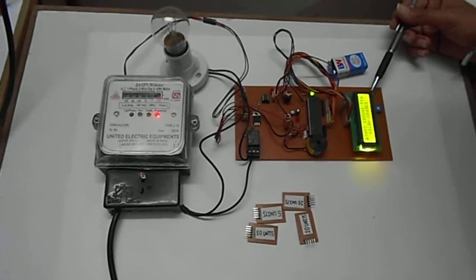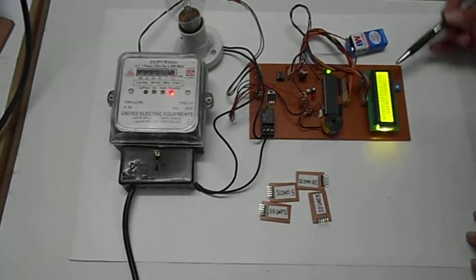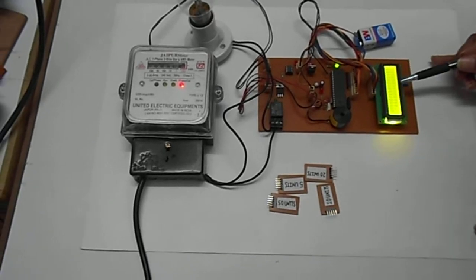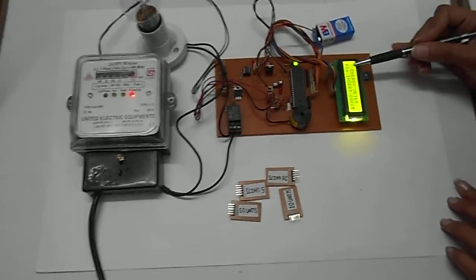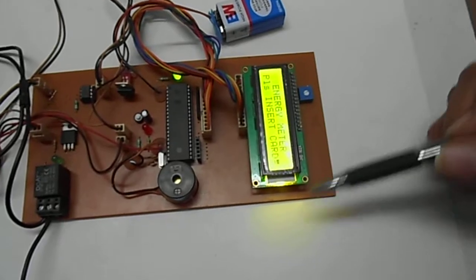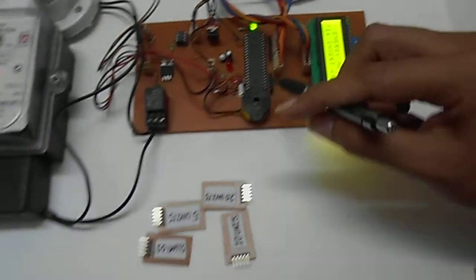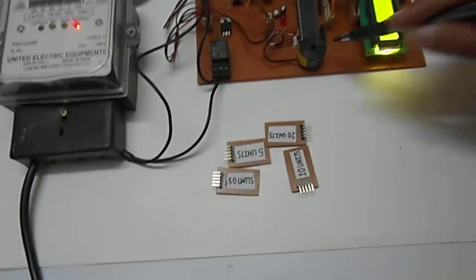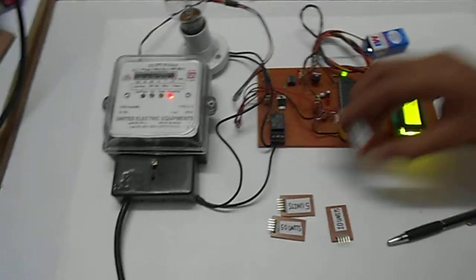This is a smart card-based prepaid energy meter. Initially, this LCD shows 'energy meter please insert the card.' Whenever you enter any card in this section, this bulb will glow.